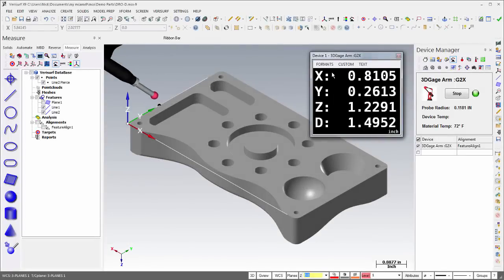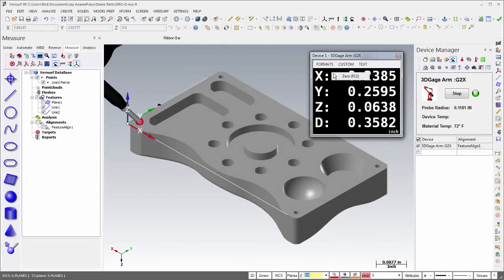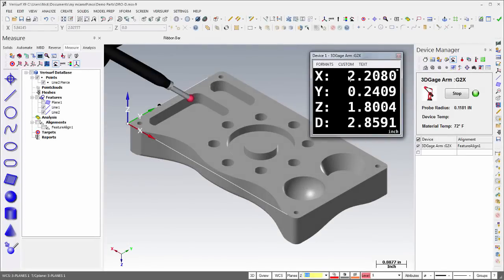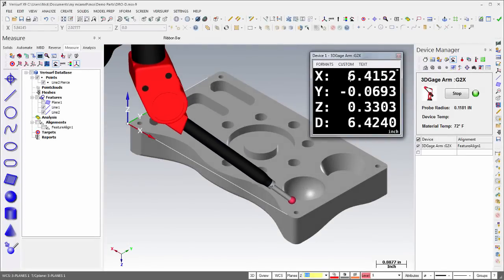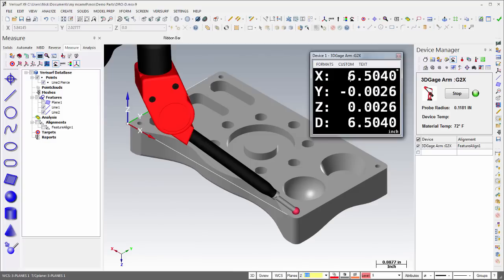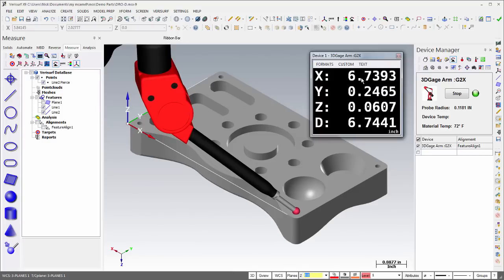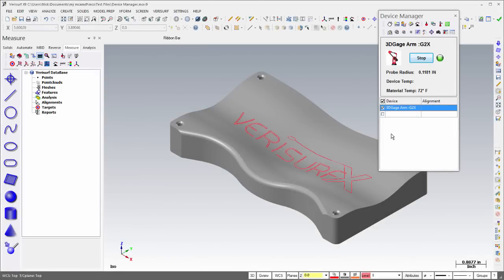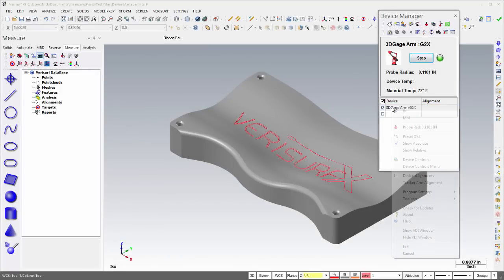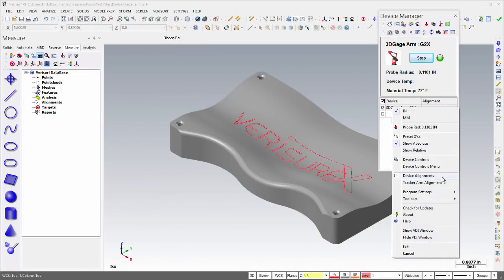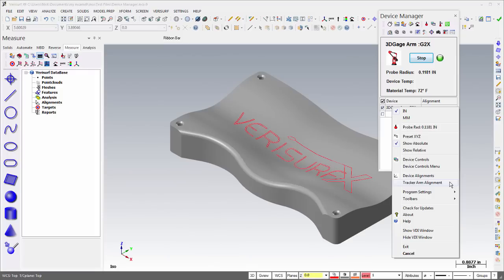The DRO XYZ format has a new D value that displays the 3D distance defined by the XY and Z values. It's useful when zeroing out the DRO. The VDI Speed Menu, which is accessed from the Device Manager, now includes an option for Tracker Arm Alignment that's used to align ferro arms and laser trackers to one another in the same frame of reference.